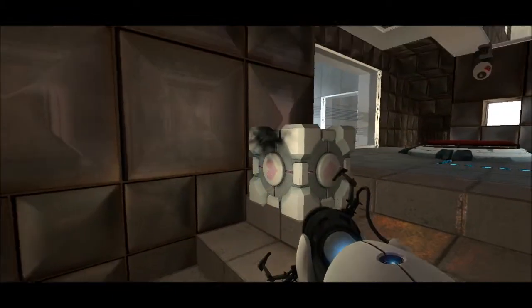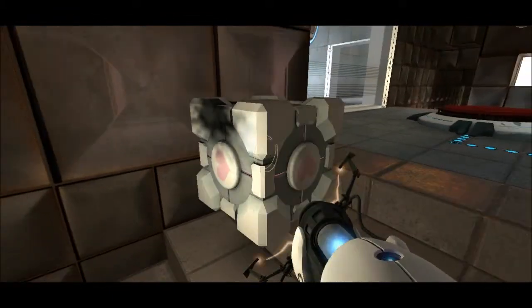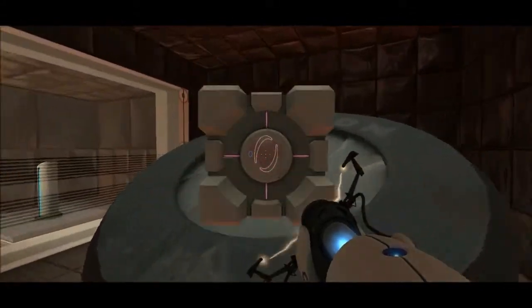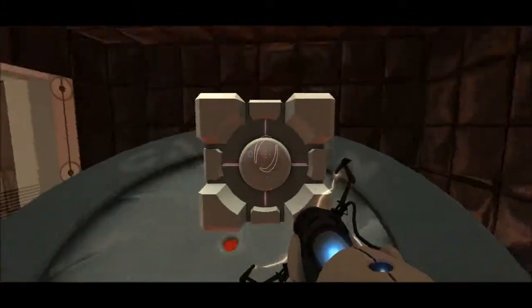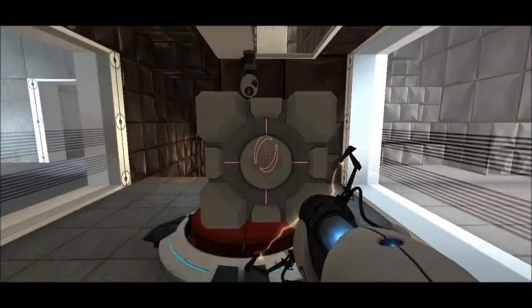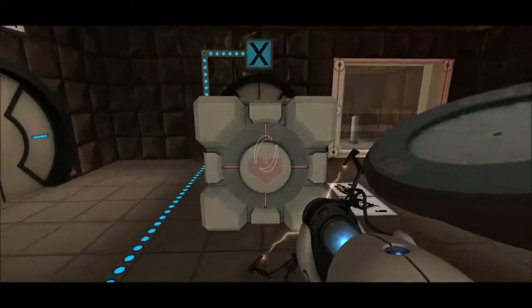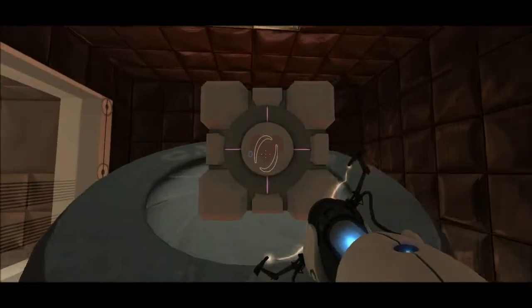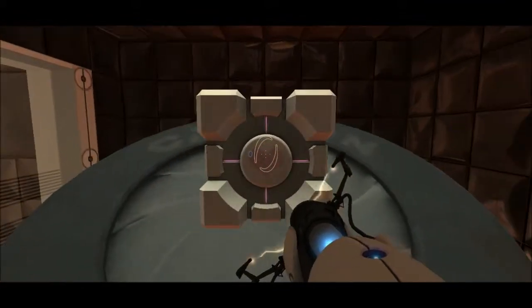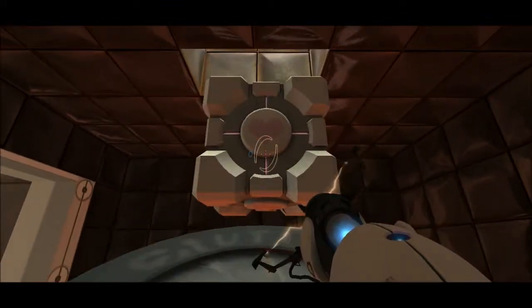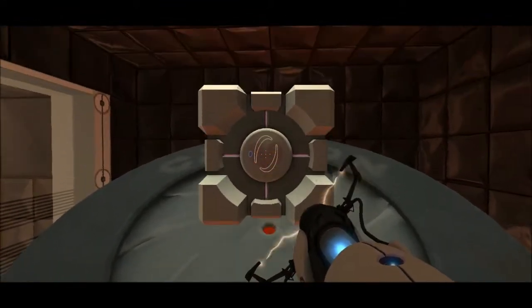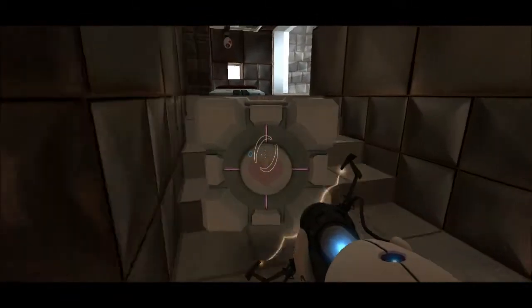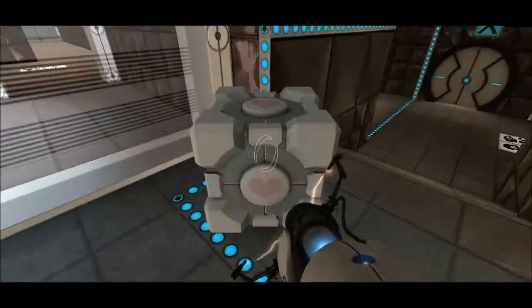Please escort your companion cube to the Aperture Science Emergency Intelligence Incinerator. But... But, Boxy... But it's Boxy, though. I mean, you can't just kill Boxy. You know, at the end, it would be fun. Boxy, how do I even open the incinerator? That's the issue. I can't... I don't know how to open this.